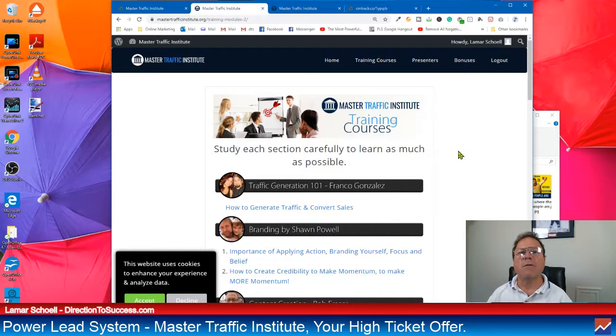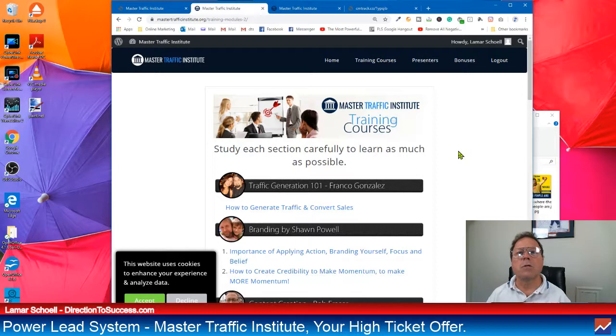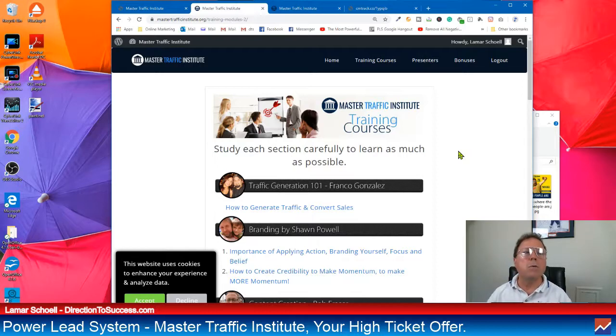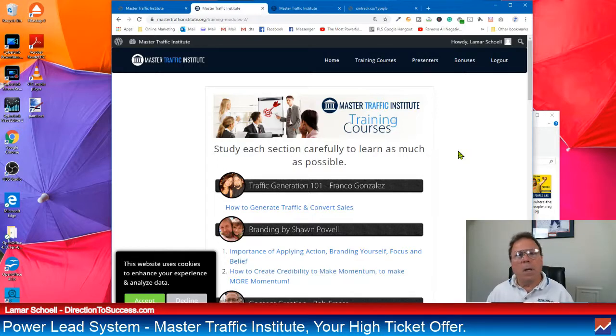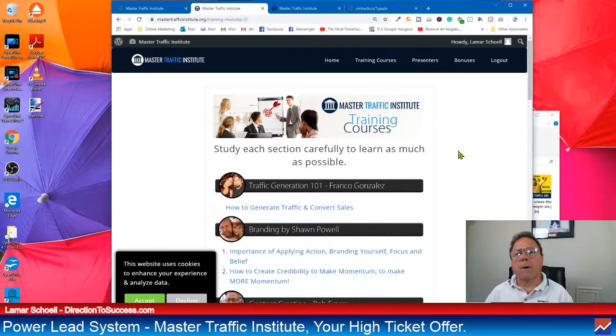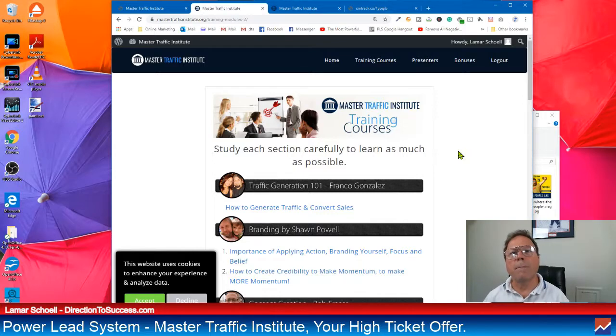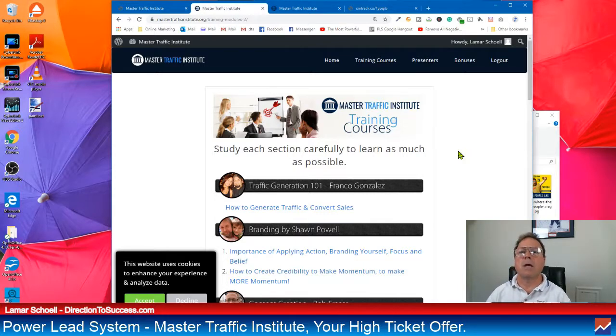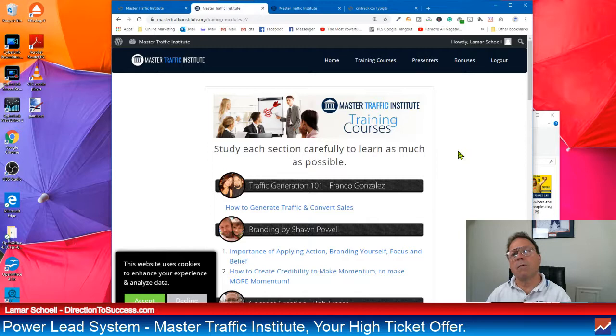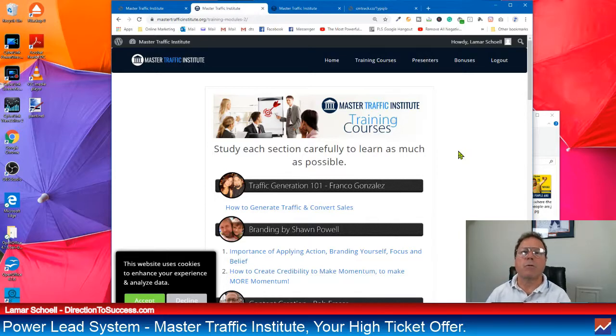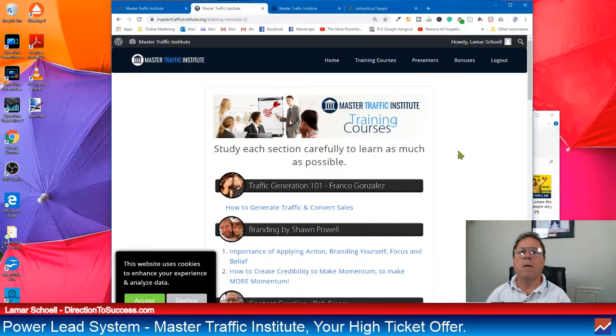If you really want to get started with an online business, you have to start taking it serious. Master Traffic Institute is a good way to get you to do that. So if you're not part of the PowerLead system yet, just come in. Check it out. Come in as a Gold member. You're going to be amazed at everything in there. Like I said, I've done previous videos just before this one on all the three other levels. So there's Gold, Diamond, Platinum, and then MTI.